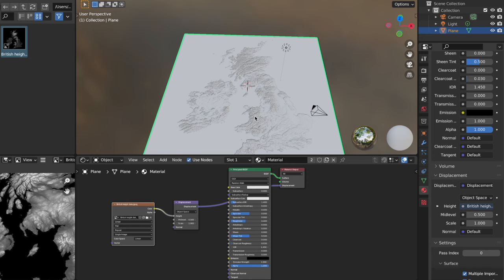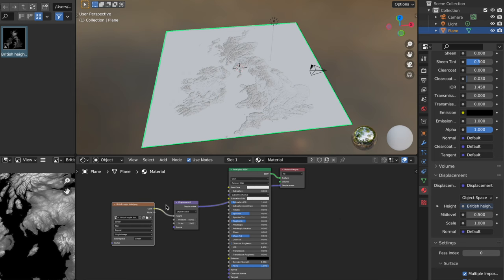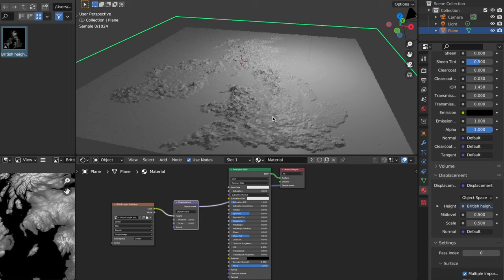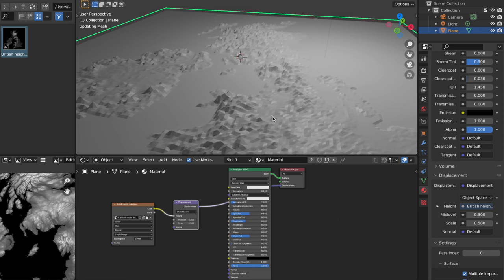So what we're going to do now is we are going to switch over into the rendered view, and now we have our actual displacements, we have our heights, but it's a bit much, so I'm going to tone this down by about half, I'm going to bring this down to 0.5, and that's already more in line with what I want. But it's looking a little bit jagged, you can see all of the bumps and the cubes and stuff. So what we're going to do is we're going to right click and go shade smooth, and that'll just begin to smooth it out.